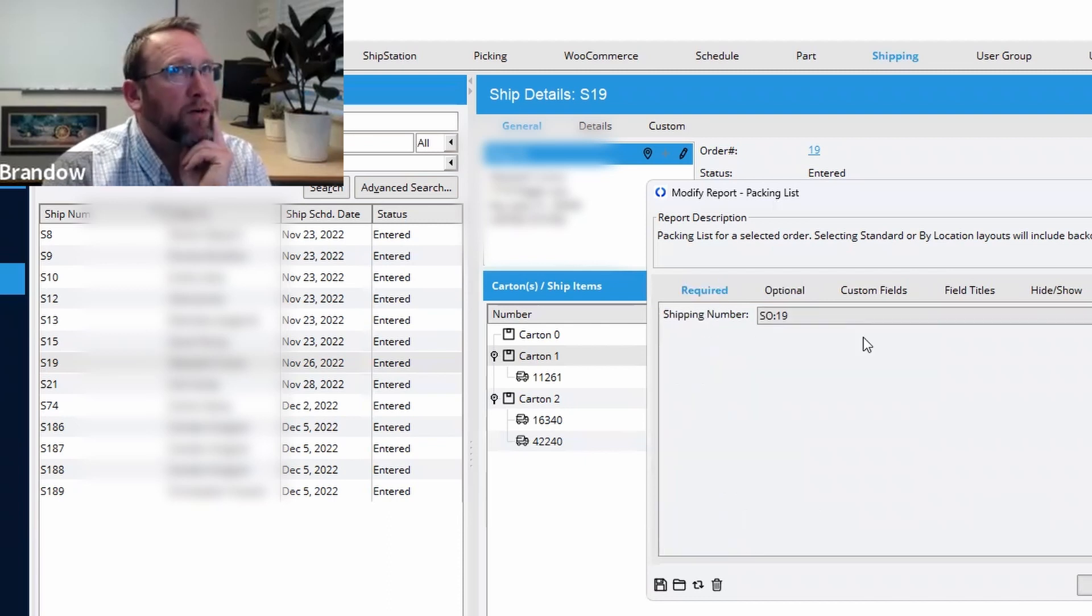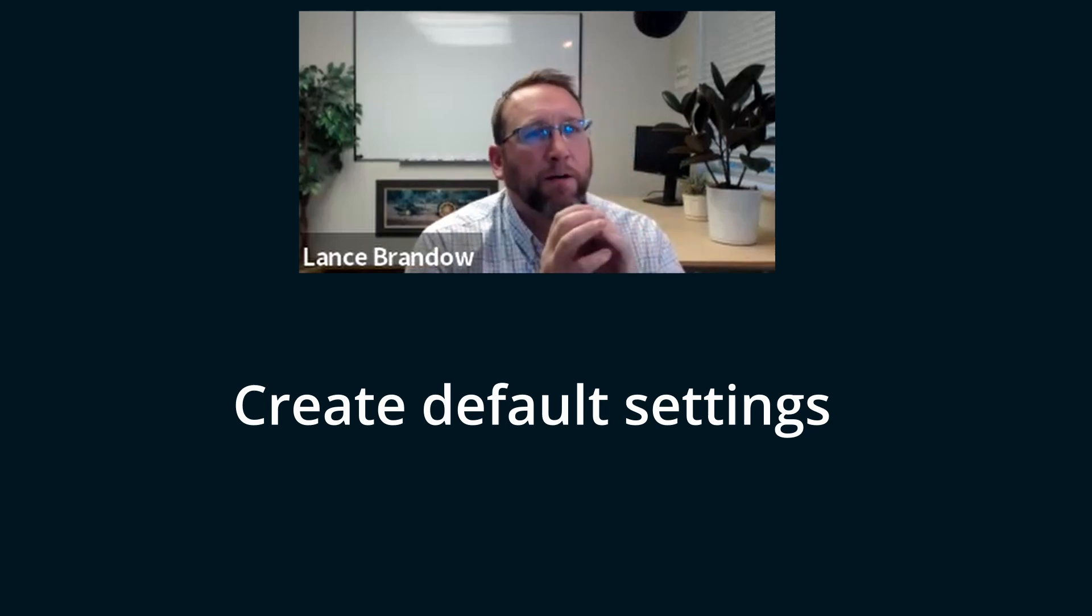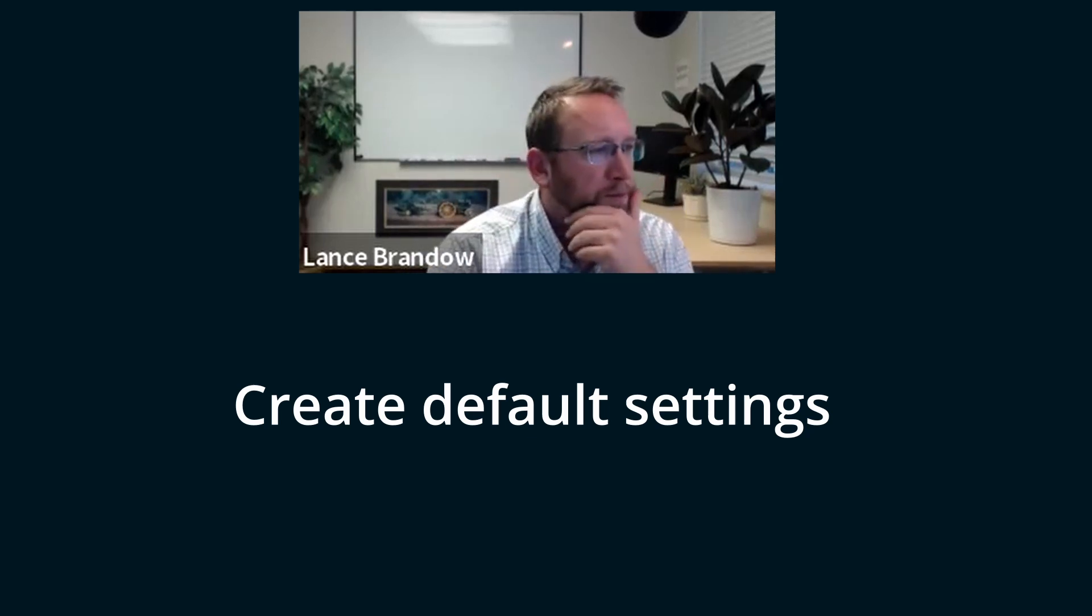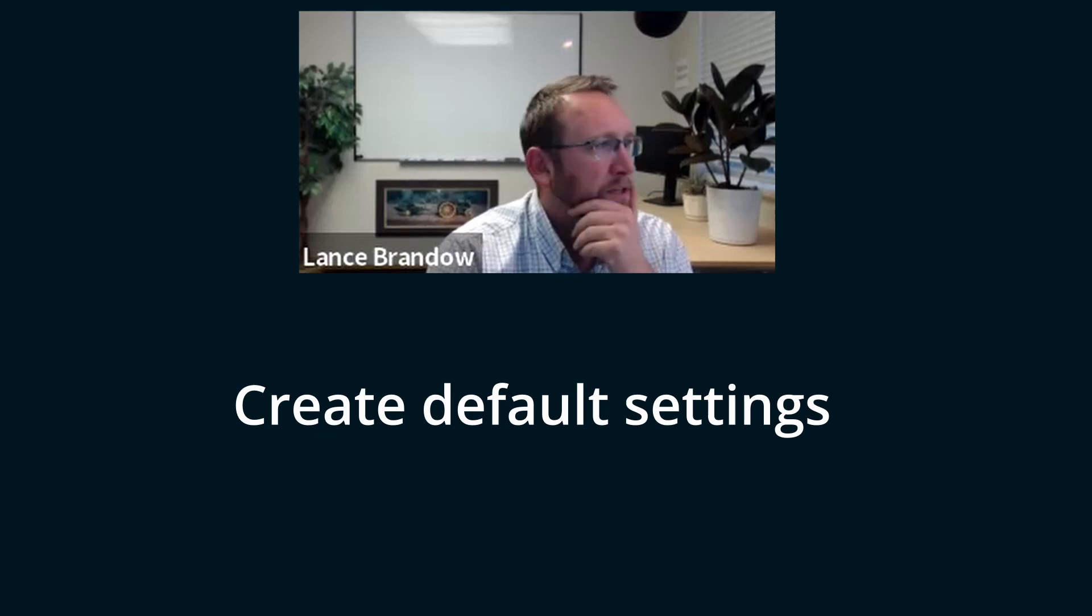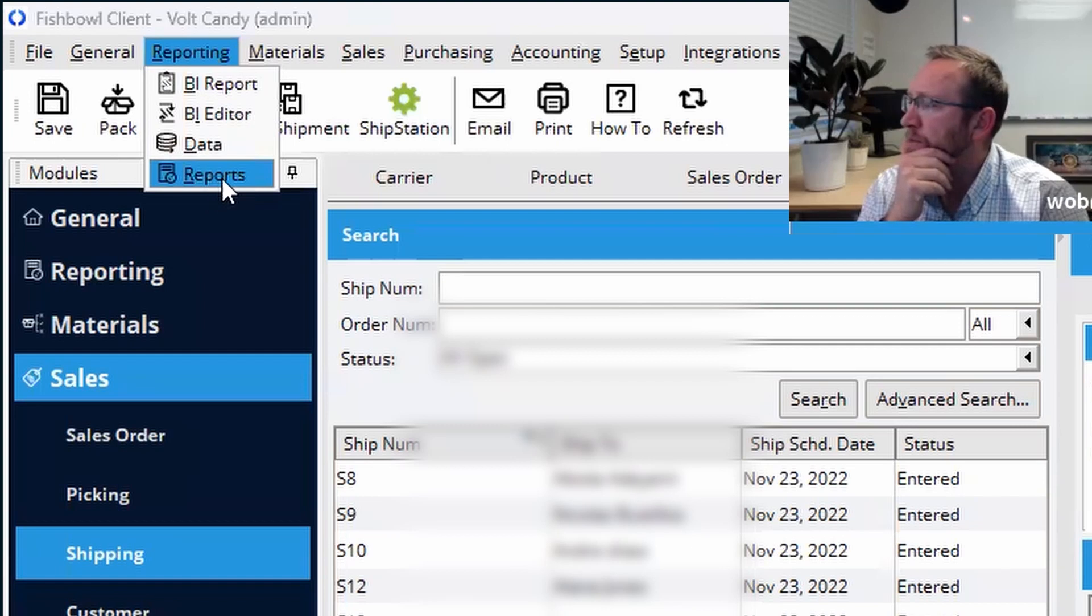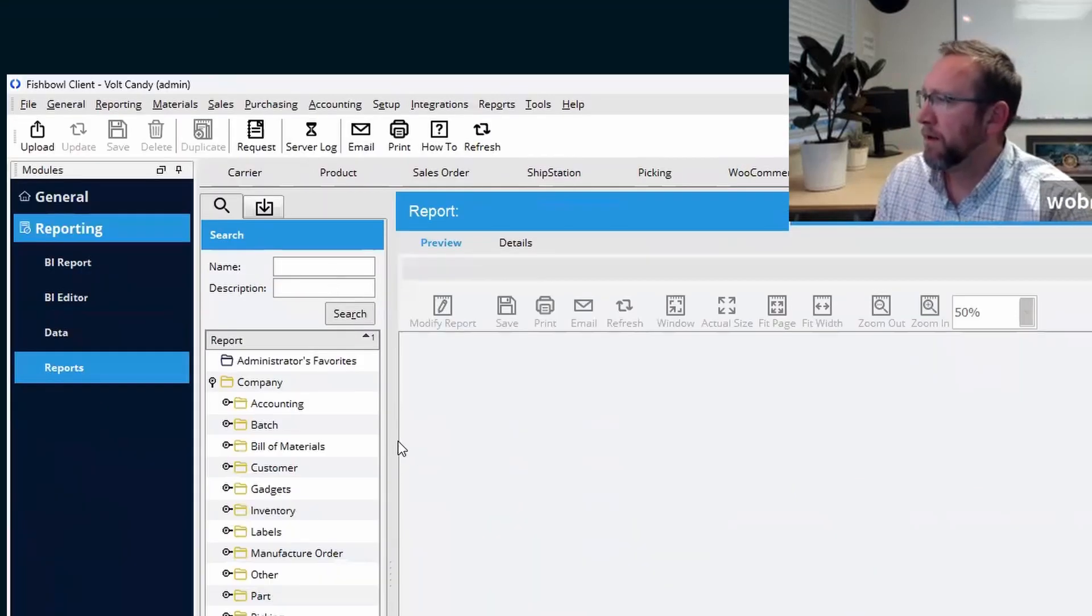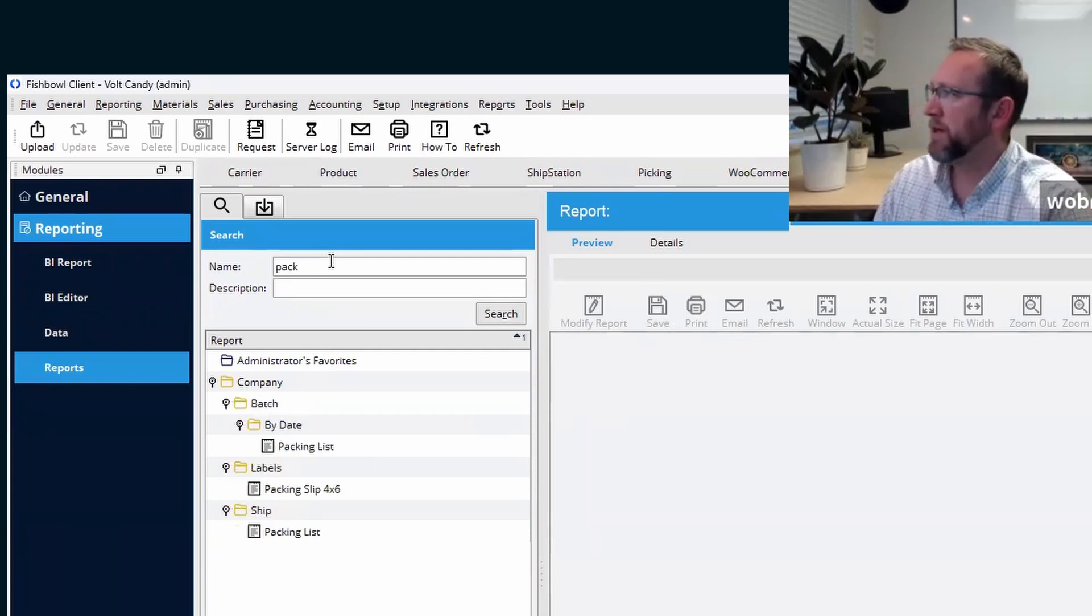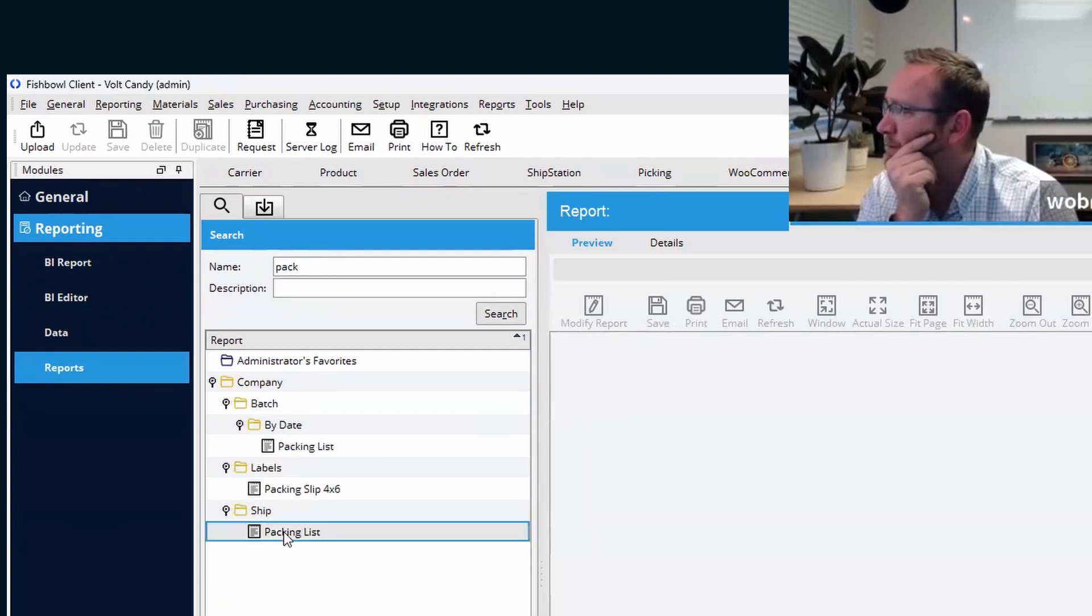The best place to do that is let's exit out of here. And the best place to do that is from the report screen. Let's stretch this out. Let's just put in a keyword, go to our packing list. There we go.